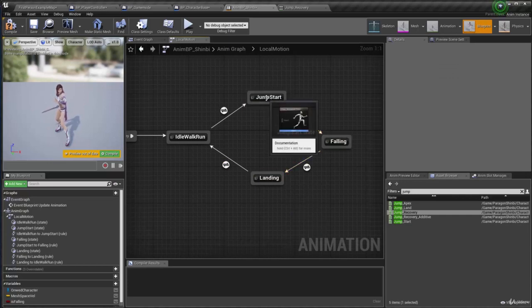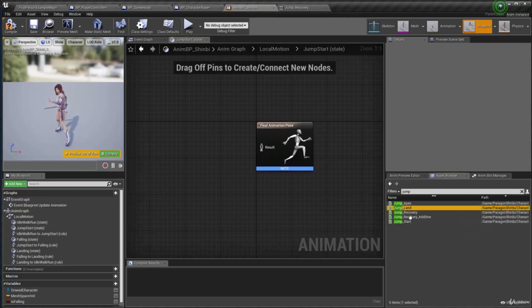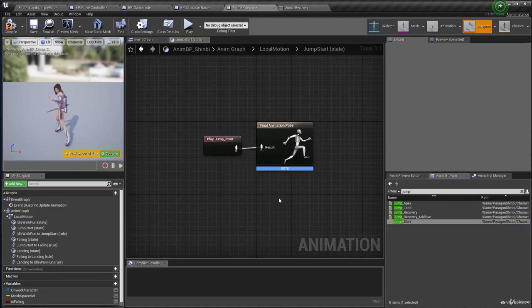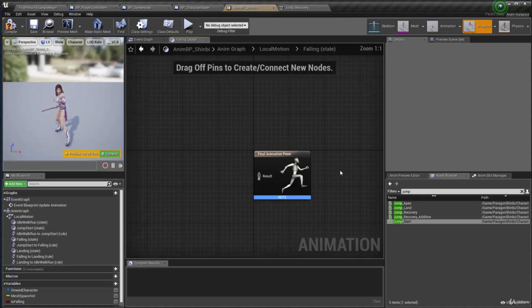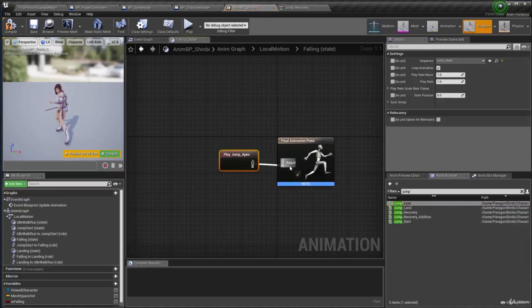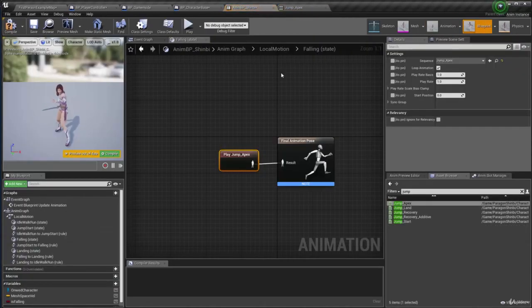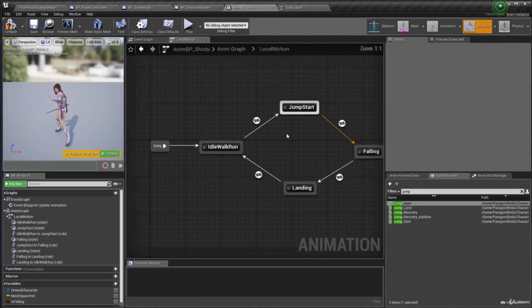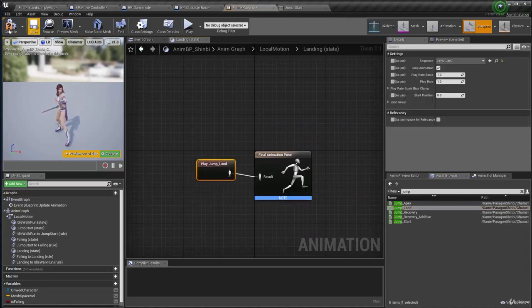For now they don't have anything inside. I'm going to double click to open jump start and drag in one of the jump animations — I have a lot of jump animations, but I just need jump start here. Then back to the locomotion, and in the falling state I'm going to drag in the apex, that's the falling animation. If you double click to open it you can see it's basically a falling pose. Back in jump start, you can see this one is doing the starting part of the jump. Back to the blueprint, the landing will use the jump land animation — drag it over and connect that, then compile and save everything.